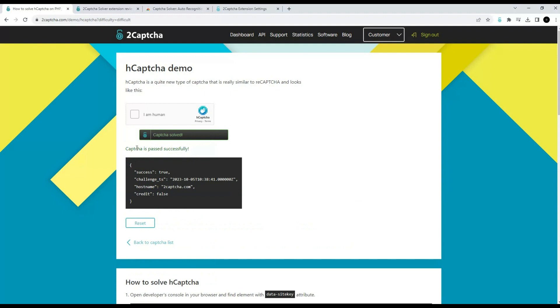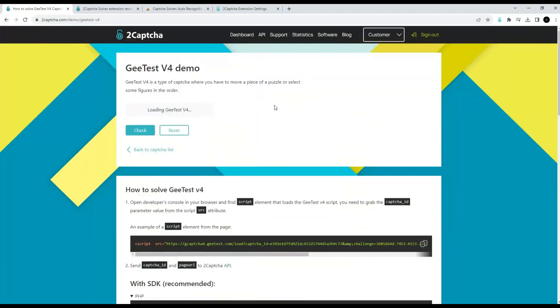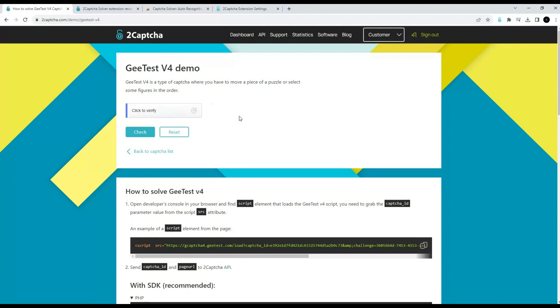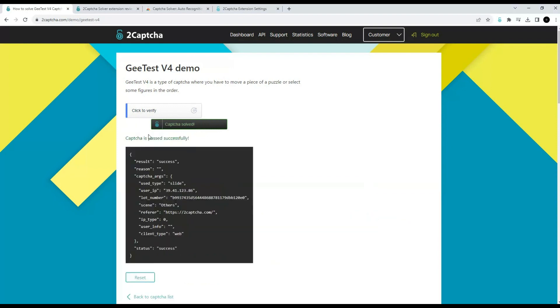Now let's try to solve another CAPTCHA, this one. Here we also see a generated button to bypass the CAPTCHA. Click. Again, it will take a little time. The CAPTCHA has been solved. We check the solution, it is correct.